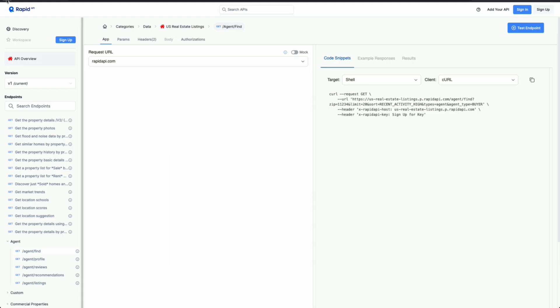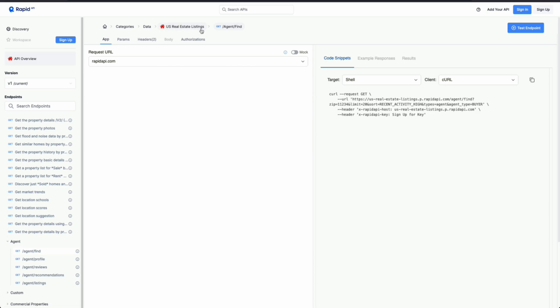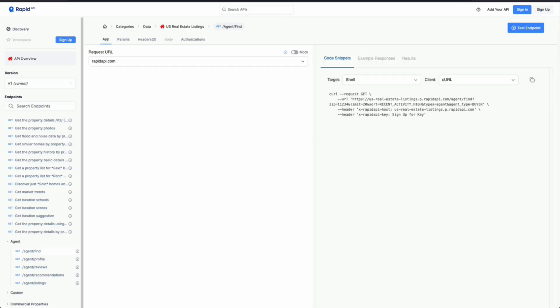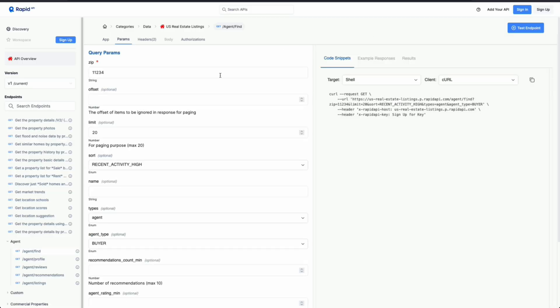So in this example, I'm on Rapid API, which is a marketplace for other APIs. And I'm going towards the US real estate listings, which is pulling data from realtor. I'm on the folder agent, or what we call an endpoint. And I'm looking at agent find, how to find these agents, basically how to tap into the API that is scraping this page.